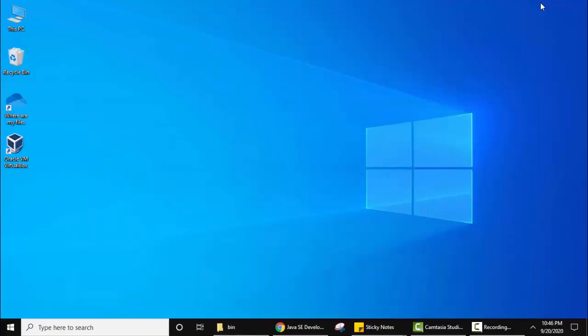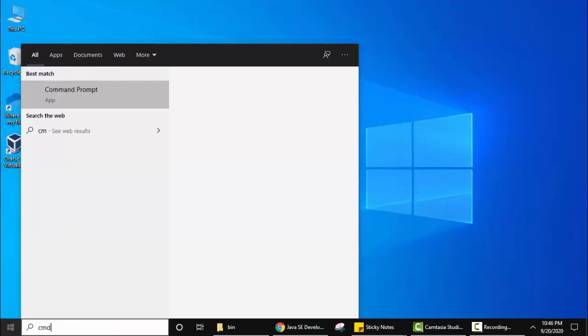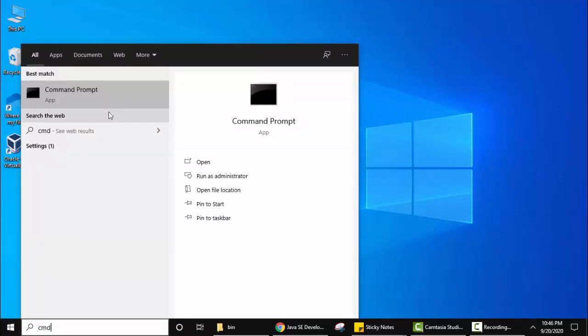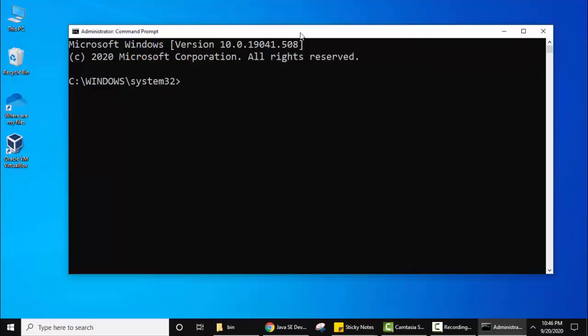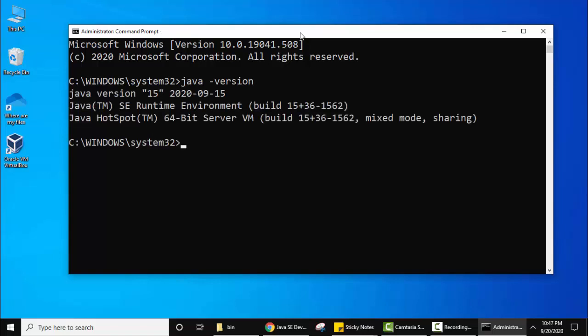Minimize. Now let's check that we have successfully installed Java JDK 15 or not. Go to start, type cmd, right click, run as administrator. Here type java -version and press enter. You can see Java 15, version 15, is visible. So we have successfully installed JDK 15 on our Windows 10 operating system.